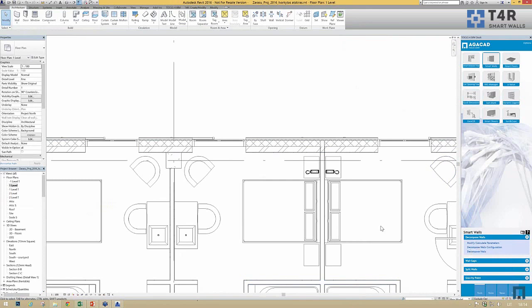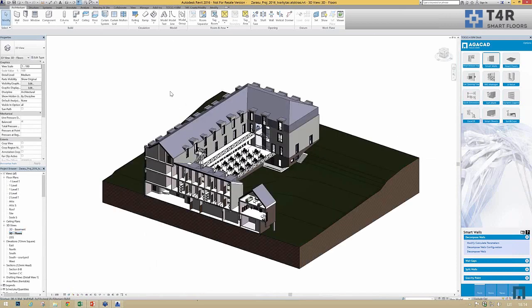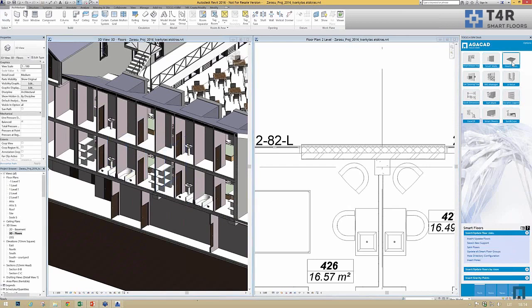Let's switch to another tool called Smart Floors. This floor tool is also primarily created for structural engineers. The main function is to create slabs according to pre-designed boundaries, and it can create both precast and cast-in-place slabs, add holes to them, and produce detailed documentation.